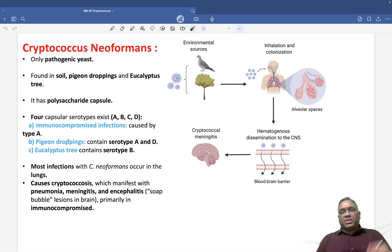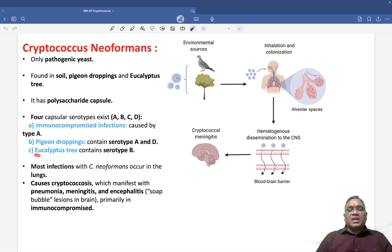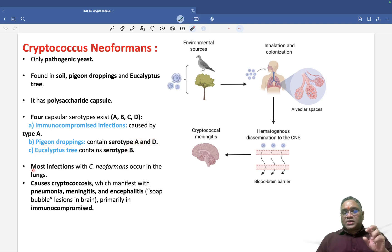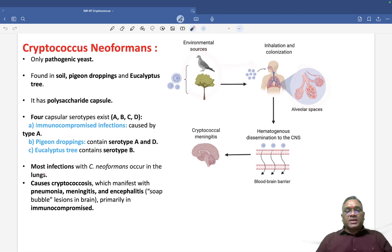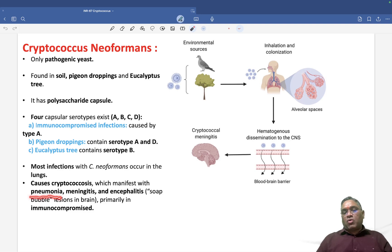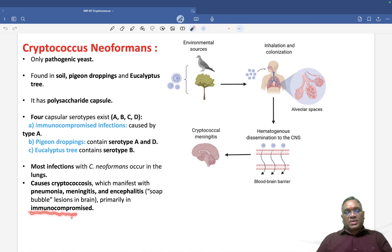Pigeon droppings or bird droppings will carry serotypes A and D, while the eucalyptus tree will have subtype B. Most infections of Cryptococcus neoformans will occur in the lungs, causing pneumonia. From there, complications such as meningitis and encephalitis will be seen.